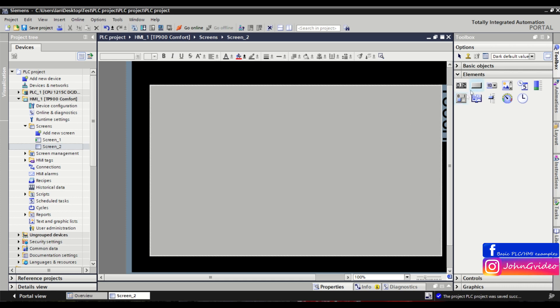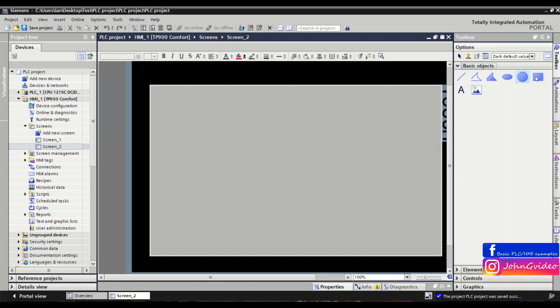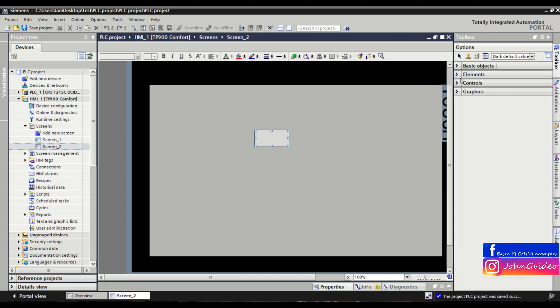For example, we use a rectangle and a button.